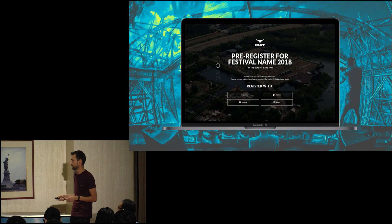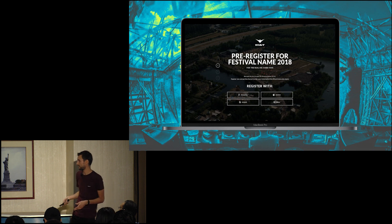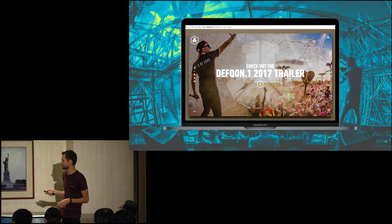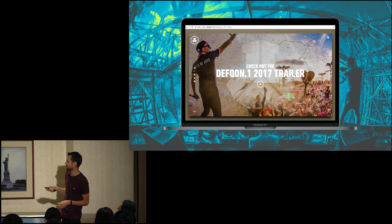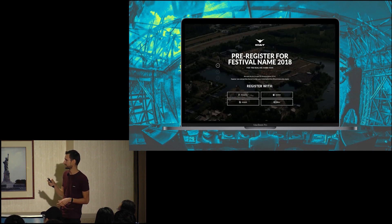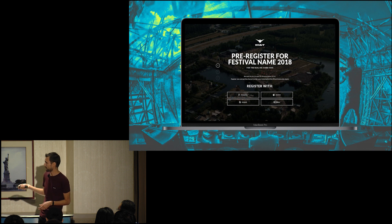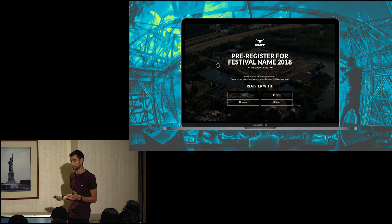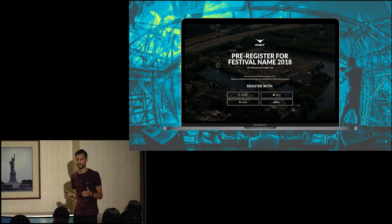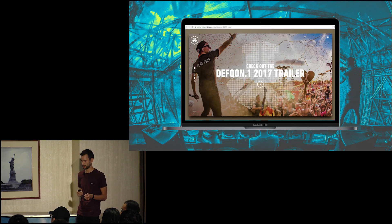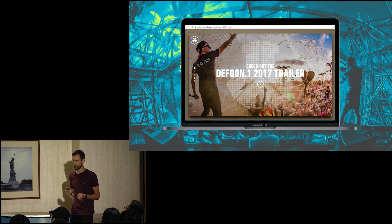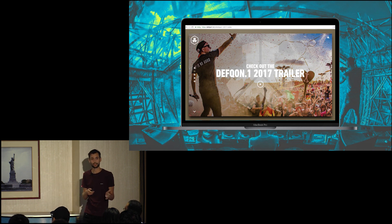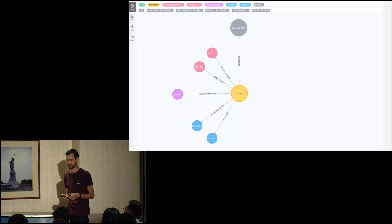This is a pre-registration page. People can use that to log in before they can buy a ticket. You can log in with Facebook, Spotify, or Google. We use that data to check what types of people are using this to go to the festival. We also look at their website interactions — which content they are looking at and that sort of thing.